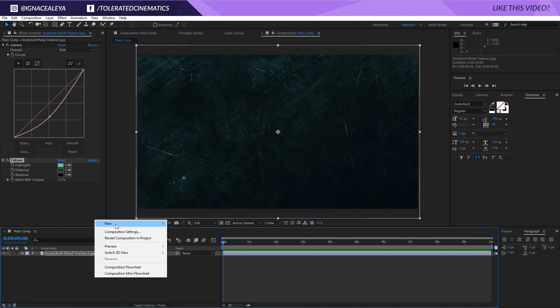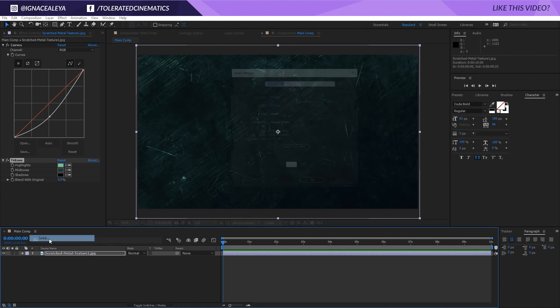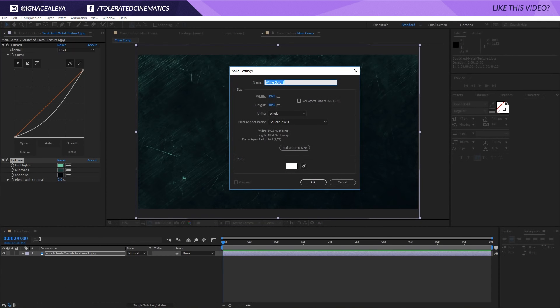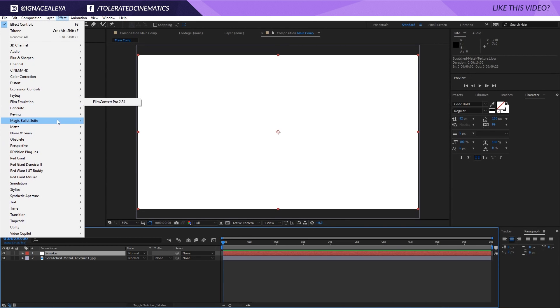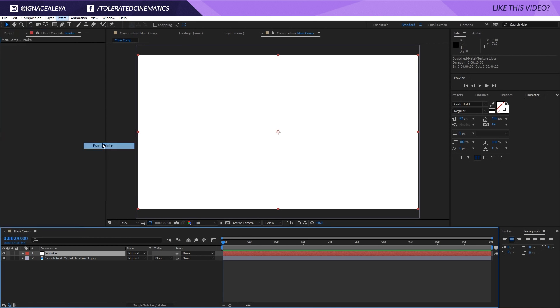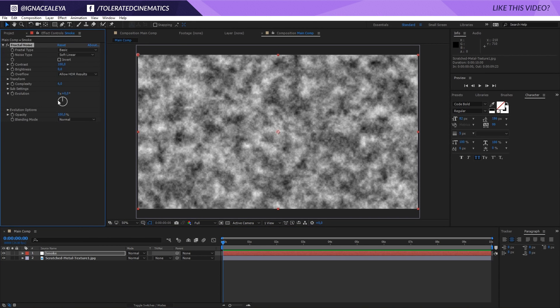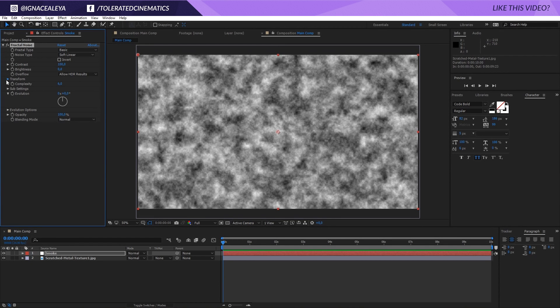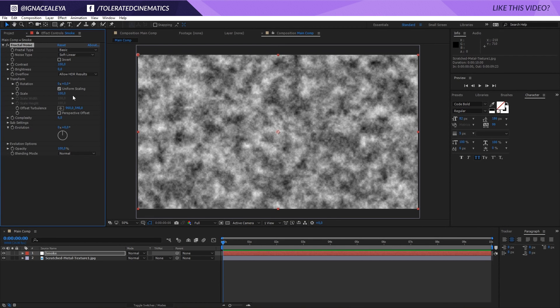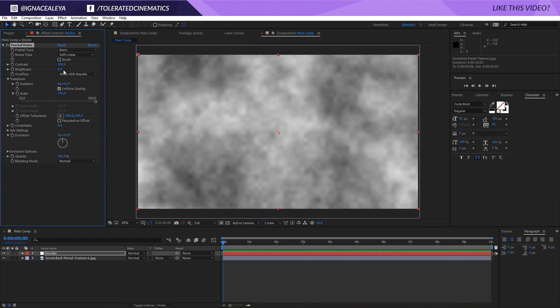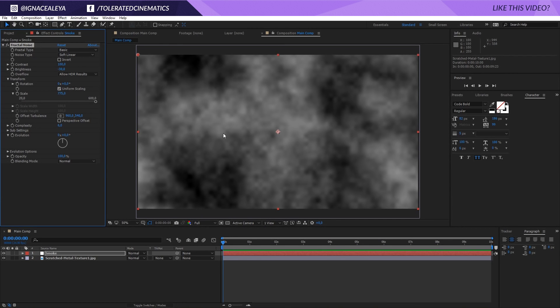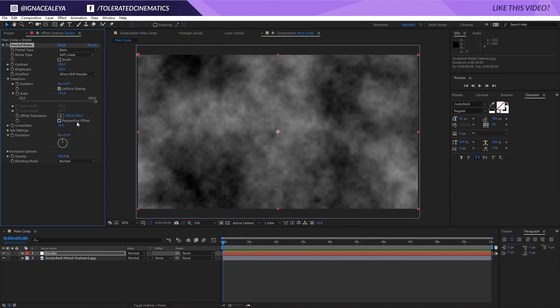Then I'll create a new solid layer and these are going to be my smoke kind of layers. I will click OK. Well actually we only need one layer. And so go to Effect, Noise and Grain and we're going to add a fractal noise to it like usual again. And then I will open up my transform settings and change the scale to 775. For the brightness we can go minus 30 so we have a little bit more contrast in here. Complexity can change that to 13 so we have a little bit more information.